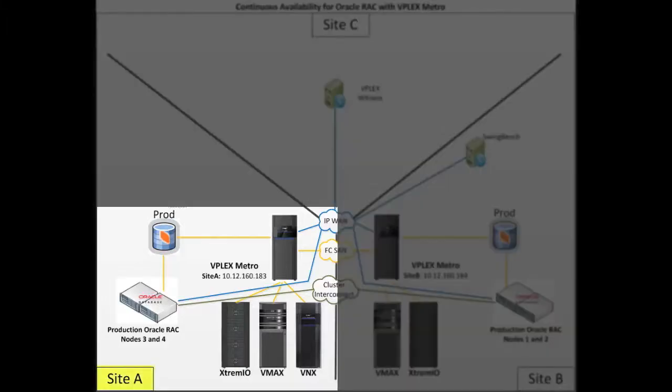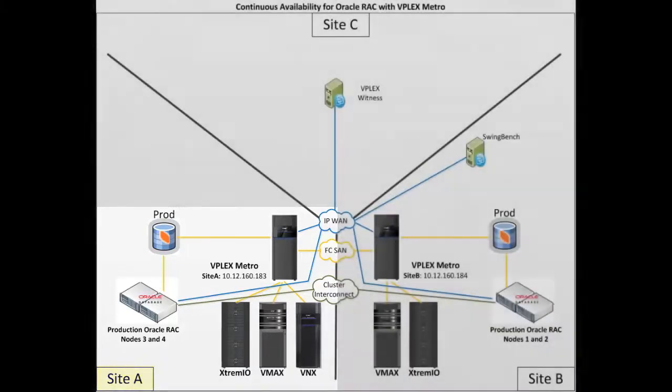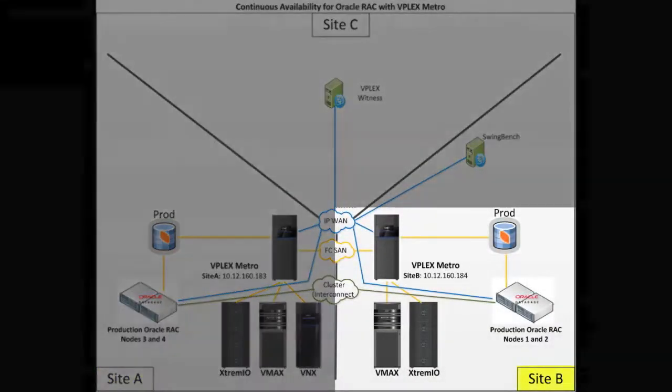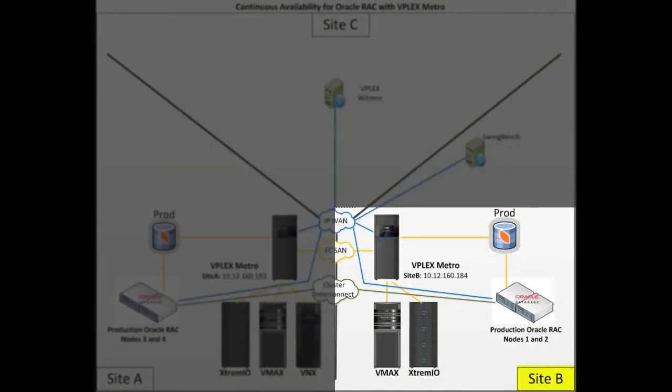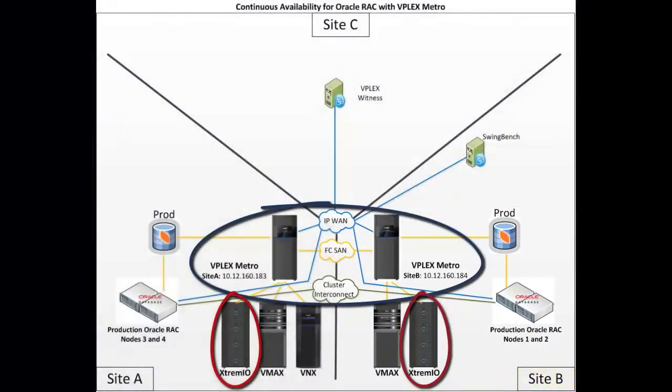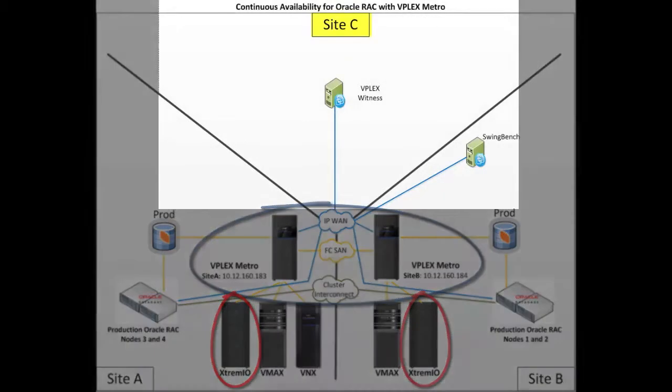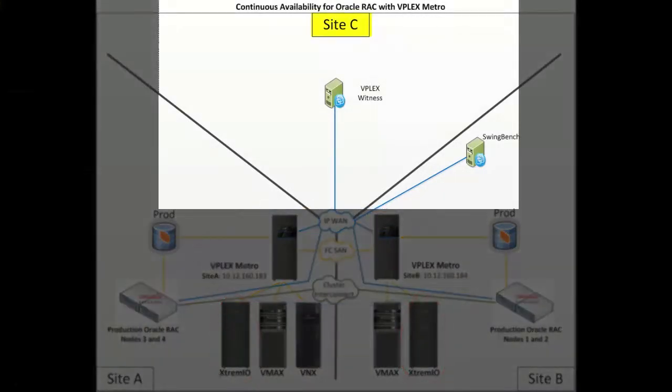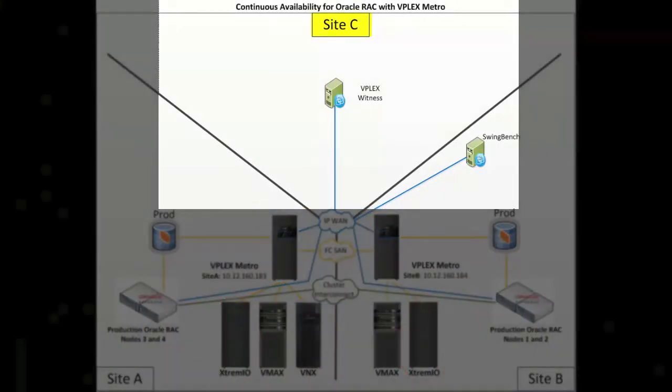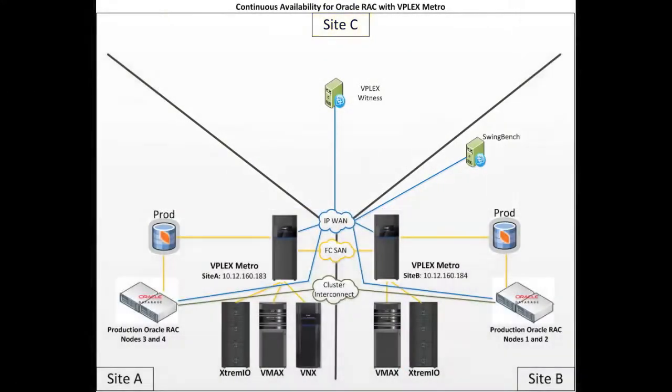Our demonstration environment consists of two sites that host application data, Site A and Site B. Both sites include an XtremIO array that is part of a VPLEX Metro cluster. There is also a third site that hosts the VPLEX Witness virtual machine.